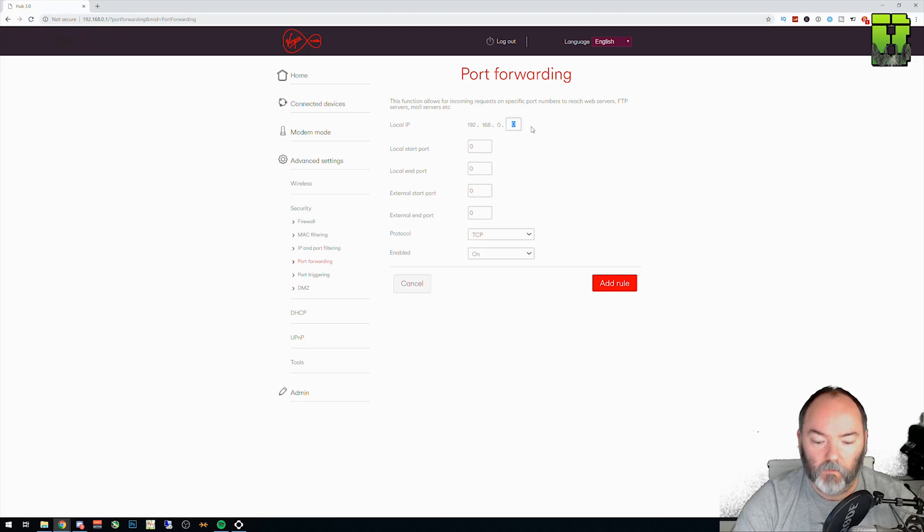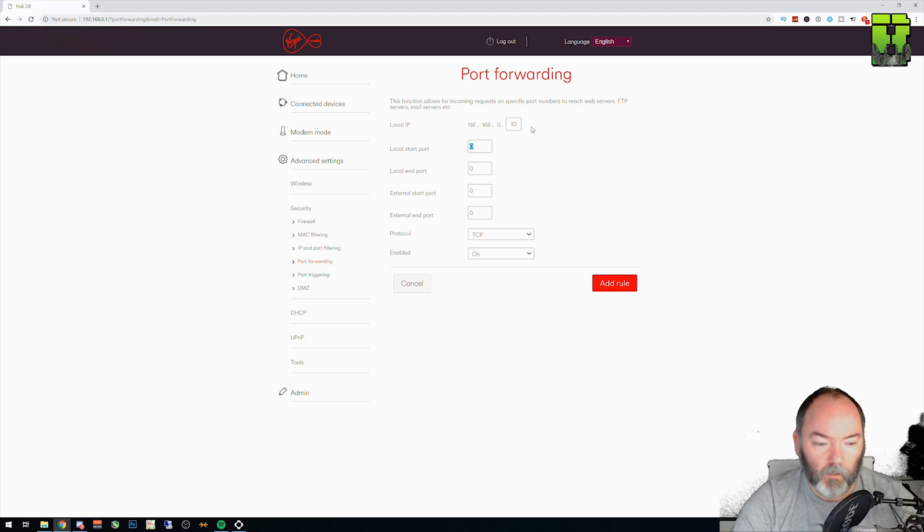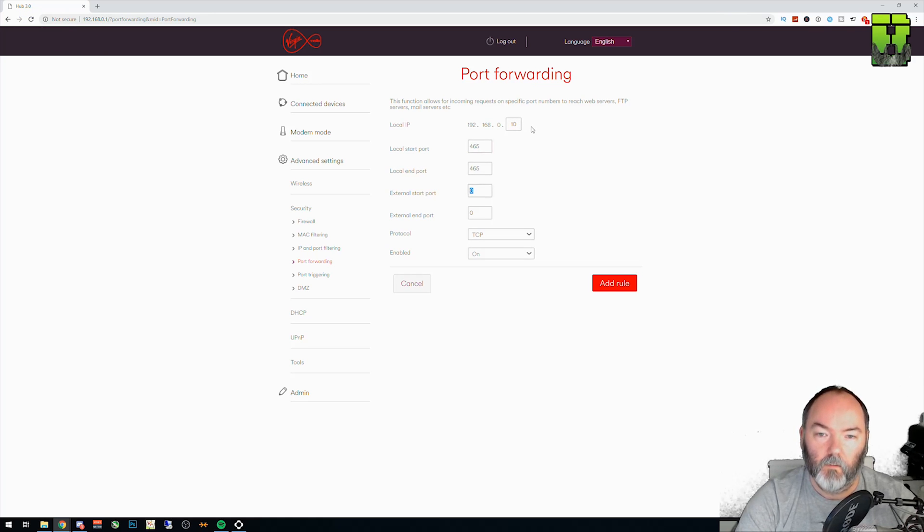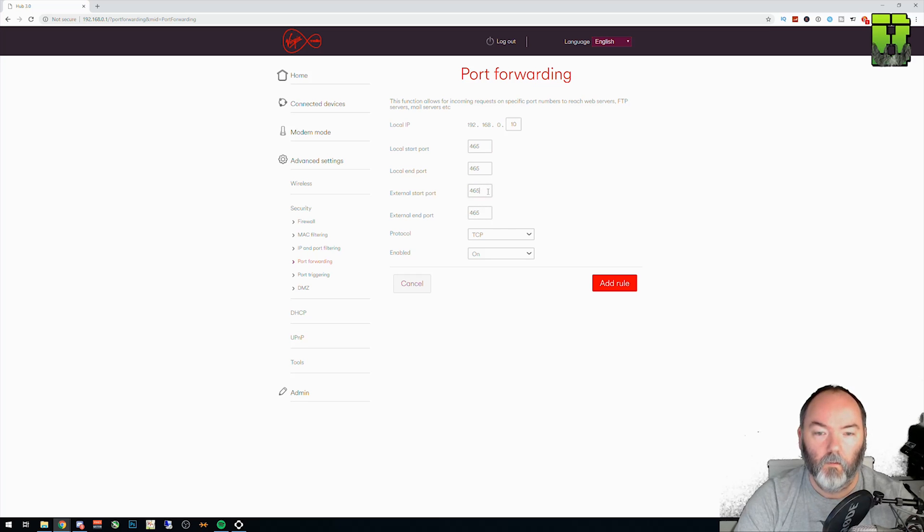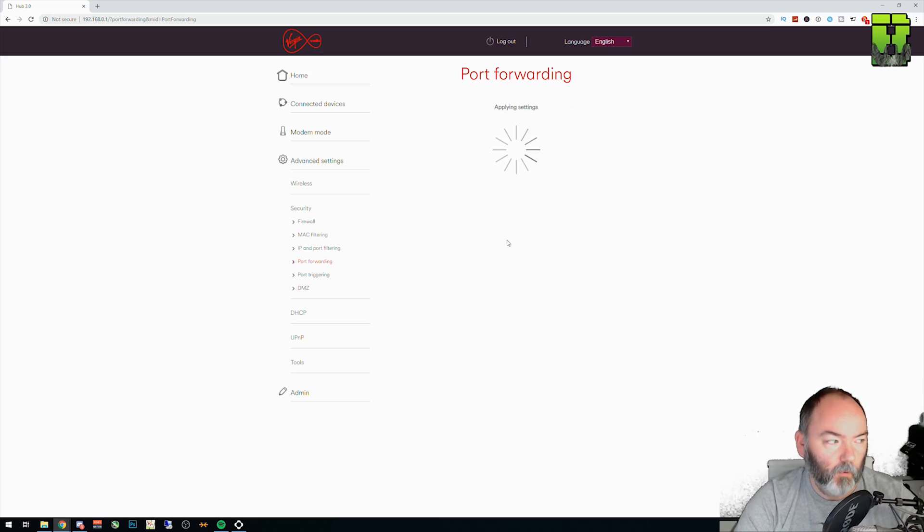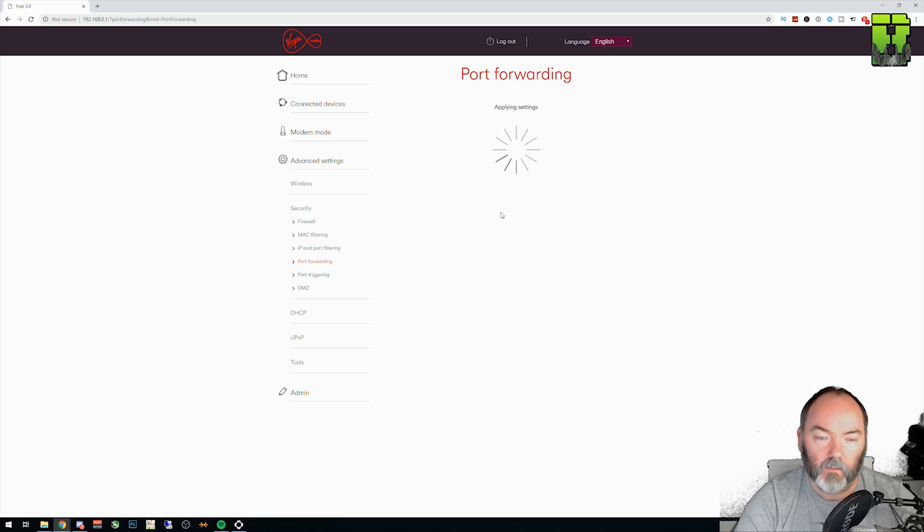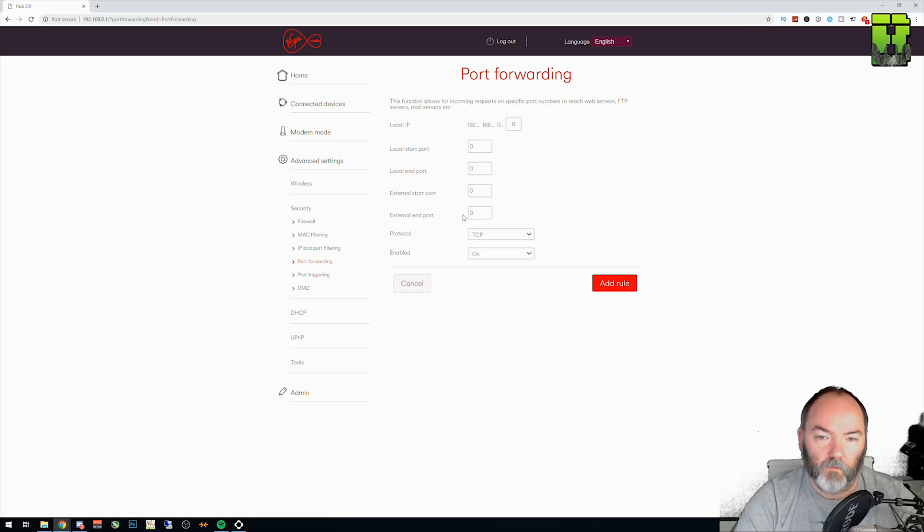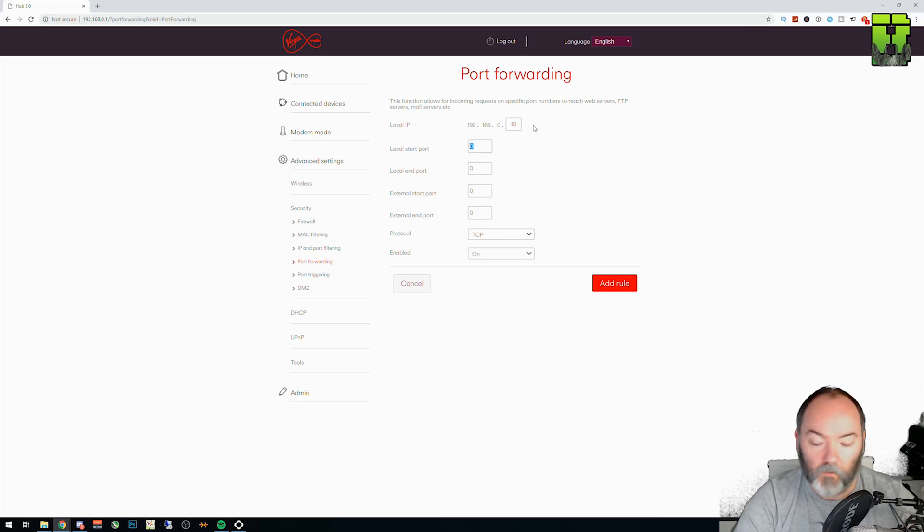The next one was, so IP goes to 10 again, same local IP. And it's 465. Just keep doing this all the way through your ports. You have one that has a range. Let me show you how to do that in a second. The next rule is going to be 10 and it's 983.